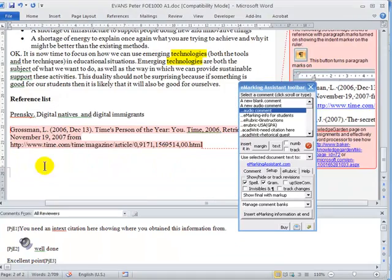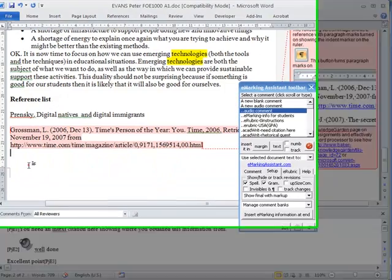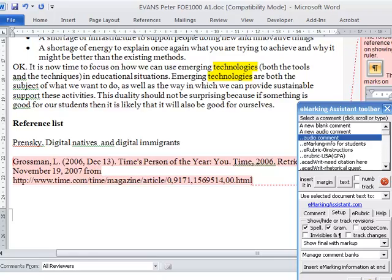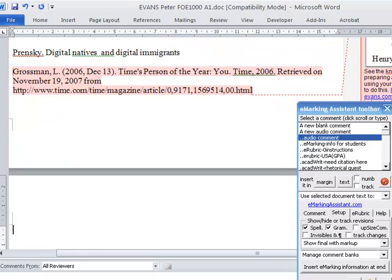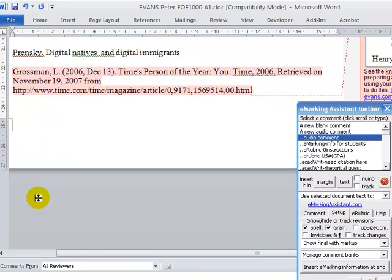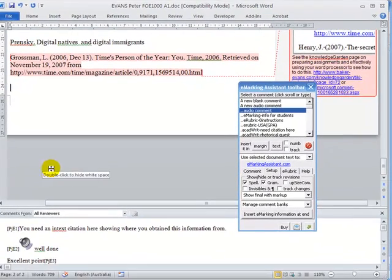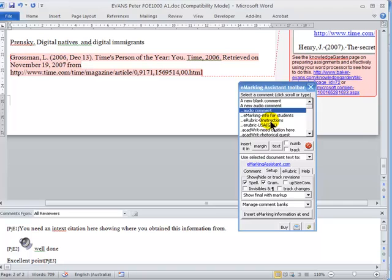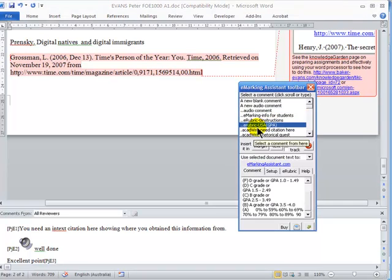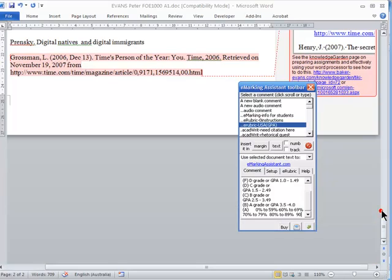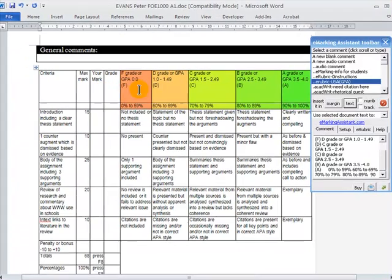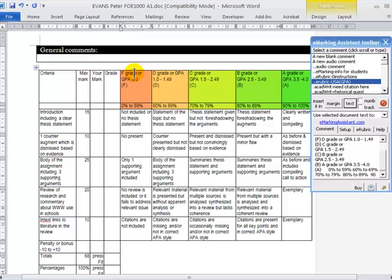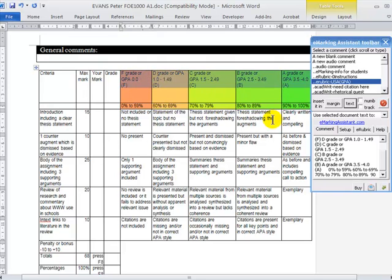Many people will use marking rubrics as a way of helping them assess a piece of work. I've inserted a marking rubric here as a comment, and I'm going to insert that into the assignment. You'll see it's a traditional marking rubric with grading standards listed across the top: fail, D, C, B, and A.